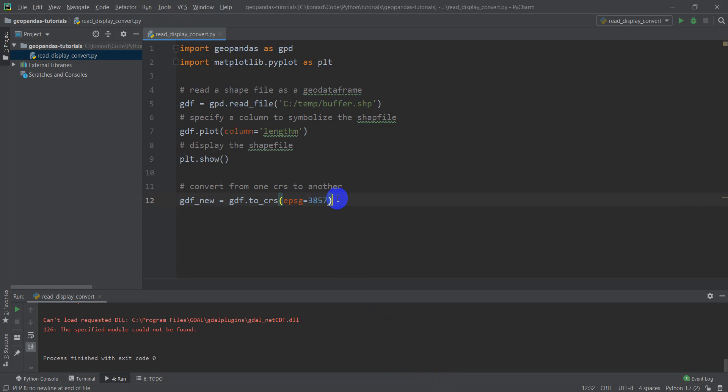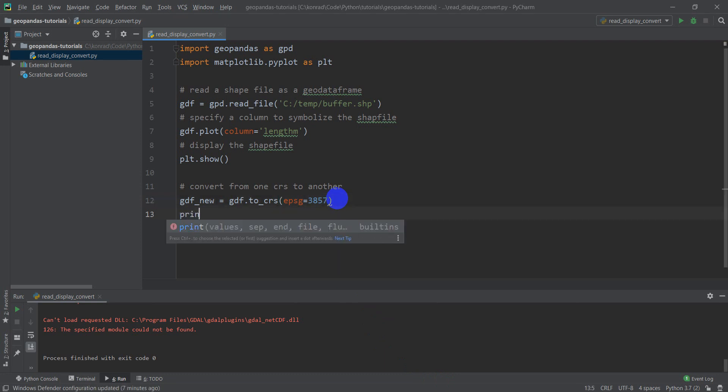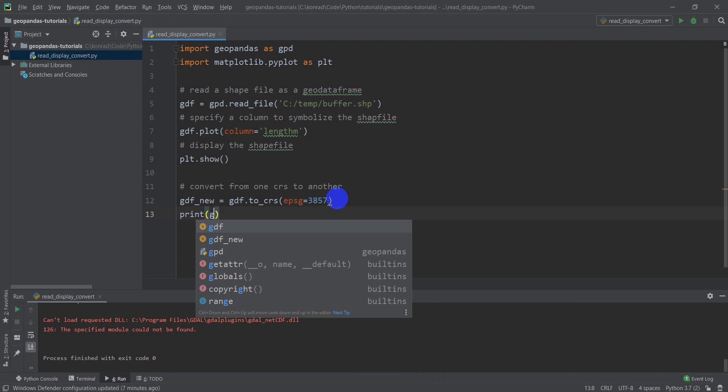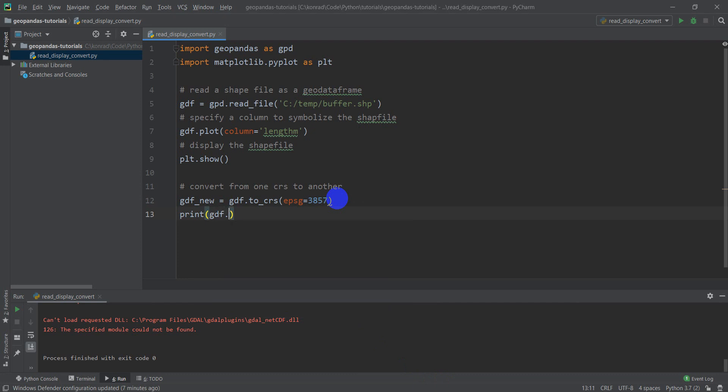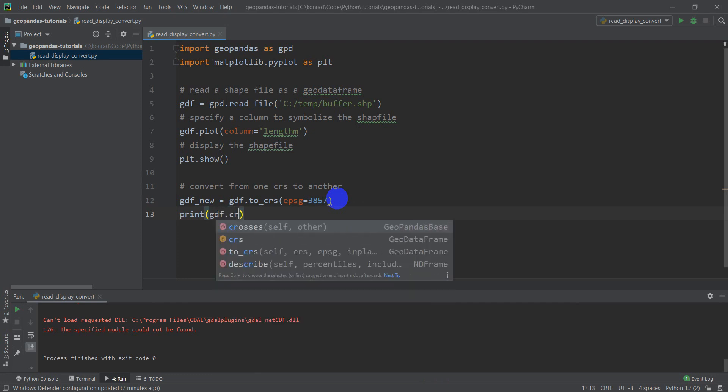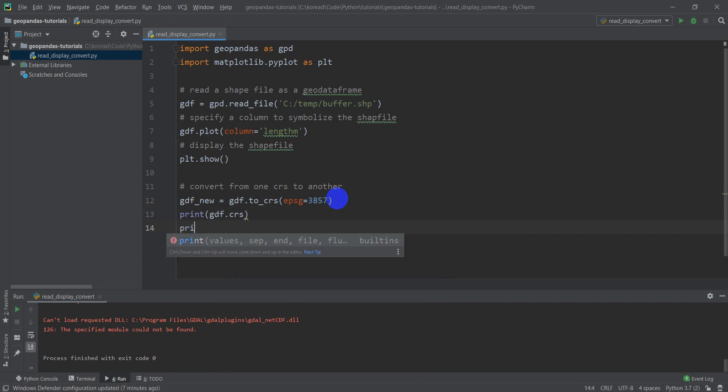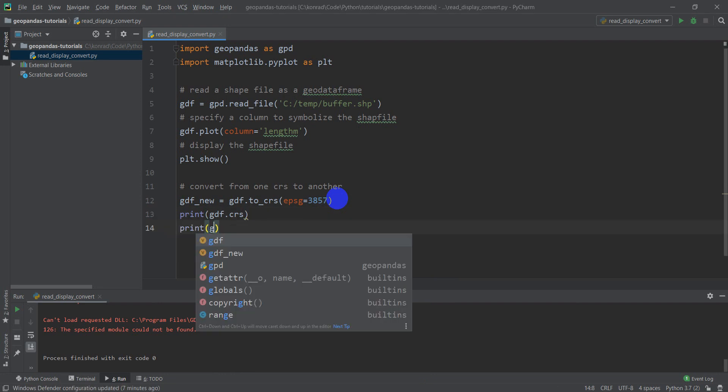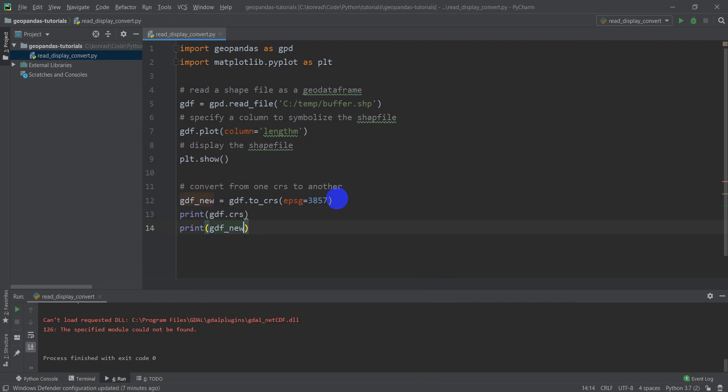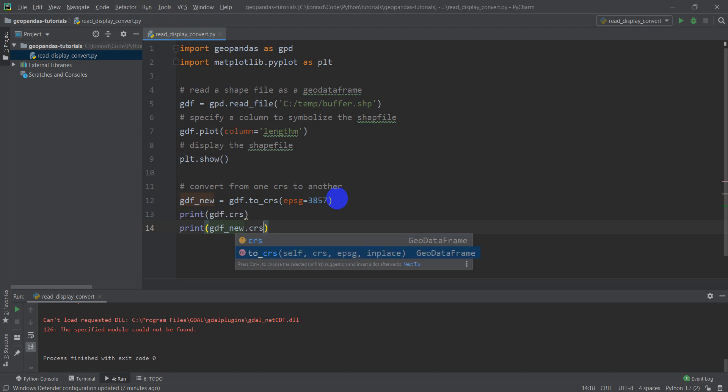Just to make sure that we've done this correctly, what we can do is print GDF.CRS, and then we can print GDFnew.CRS.